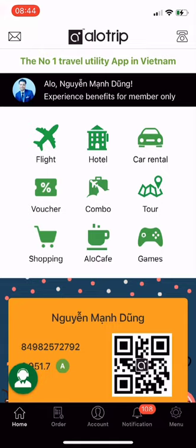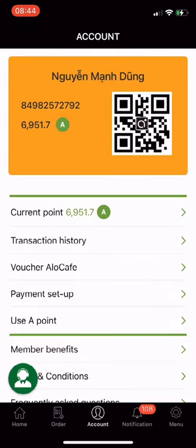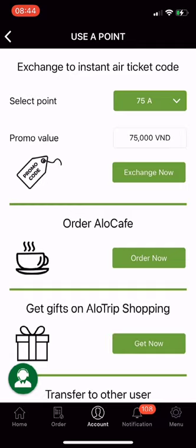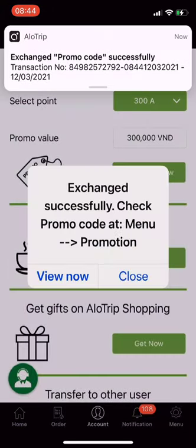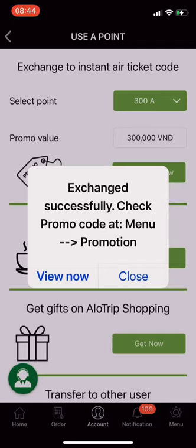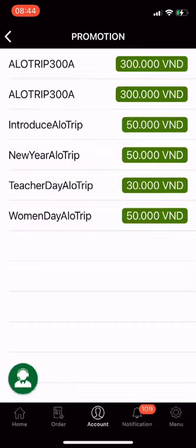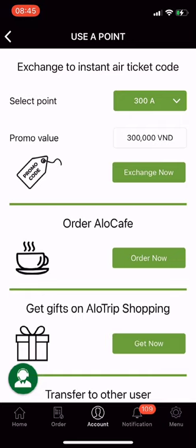Now, Utility 1 in detail: exchange to instant air ticket code. From the main screen of the Allotrip app, go to Account, then choose Use A Points. In the first section — Exchange to Instant Air Ticket Code — select your preferred option, then click to select the number of A points you want to use. I choose 300A, with a promo value equivalent to 300,000 VND. Click Exchange Now. Done — with the discount code you just redeemed, please use it before booking a flight on Allotrip. You must use it within 24 hours, otherwise the code will expire.